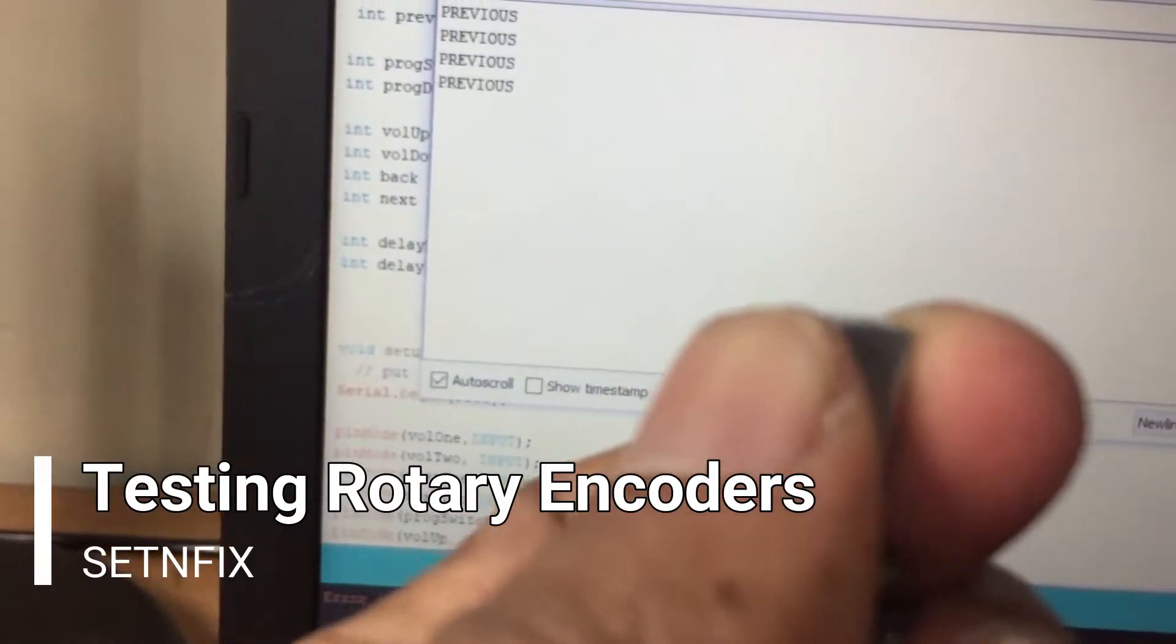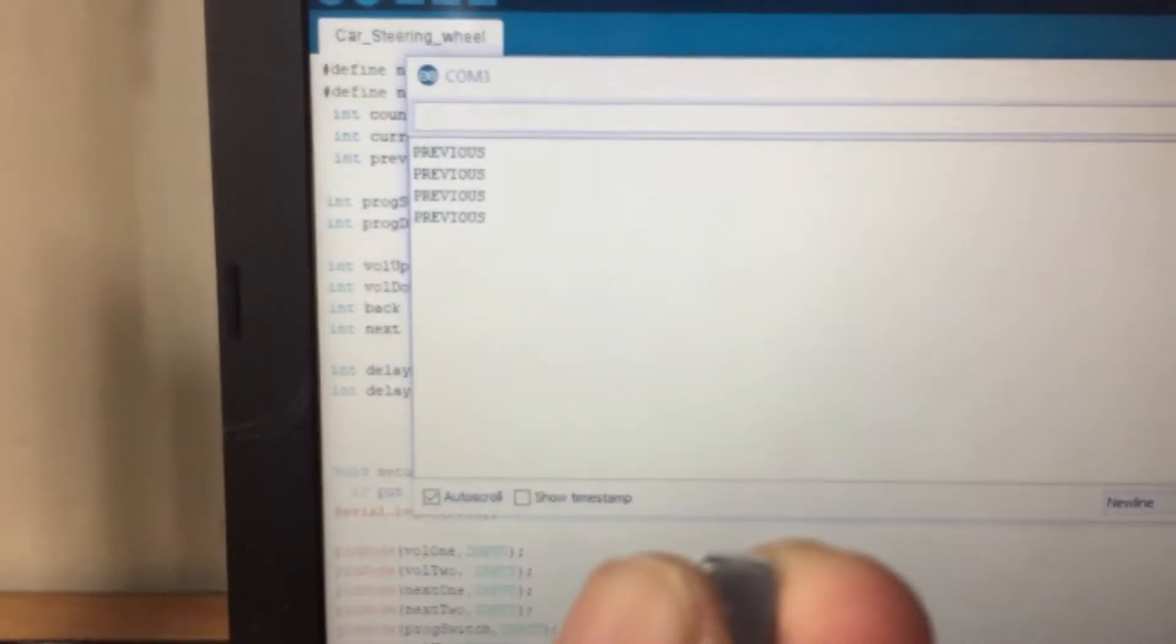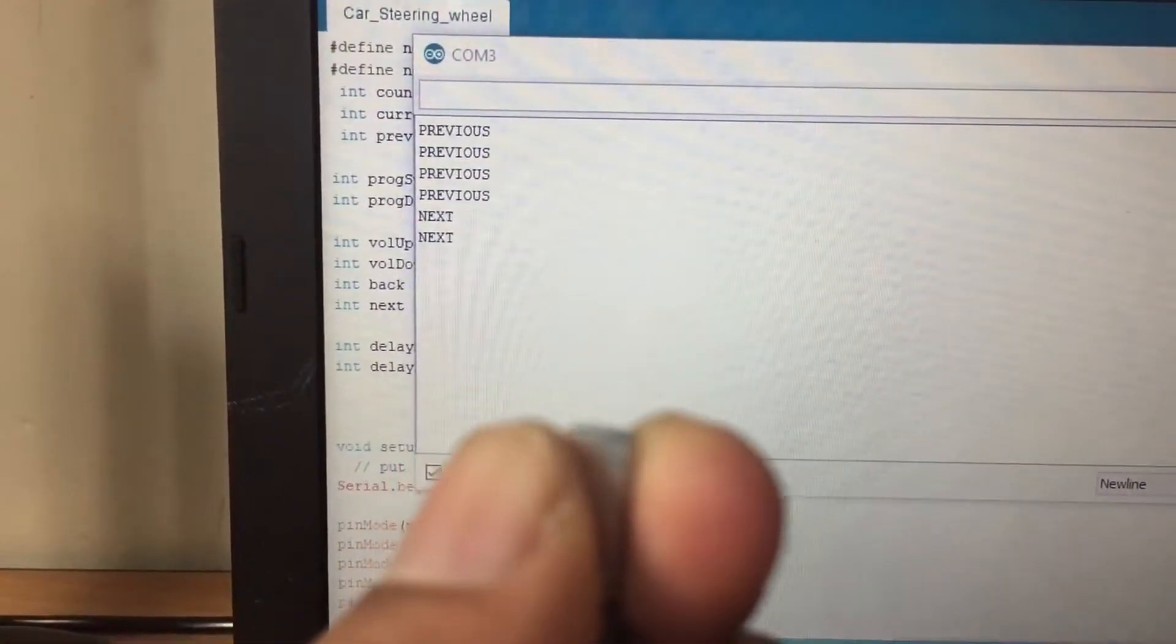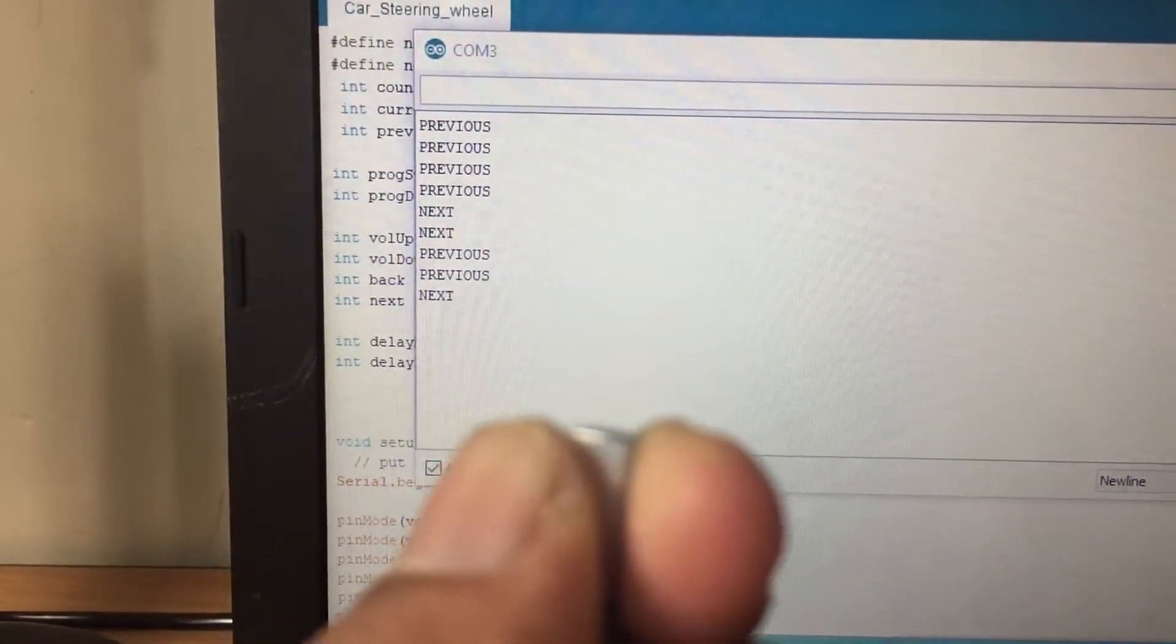Now open the serial monitor and test both rotary encoders in order to check the project.